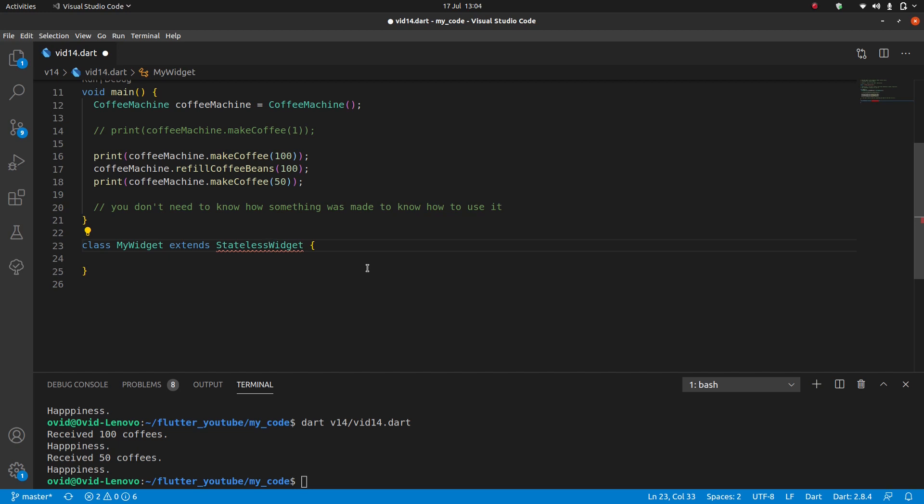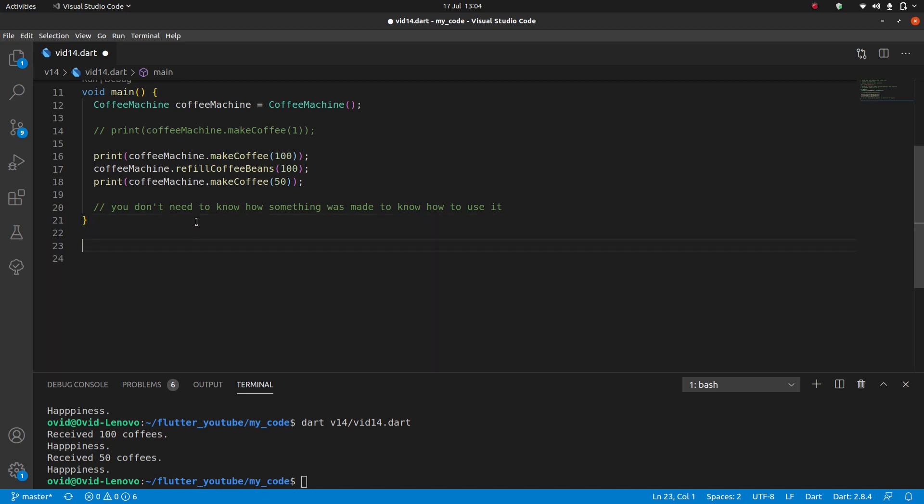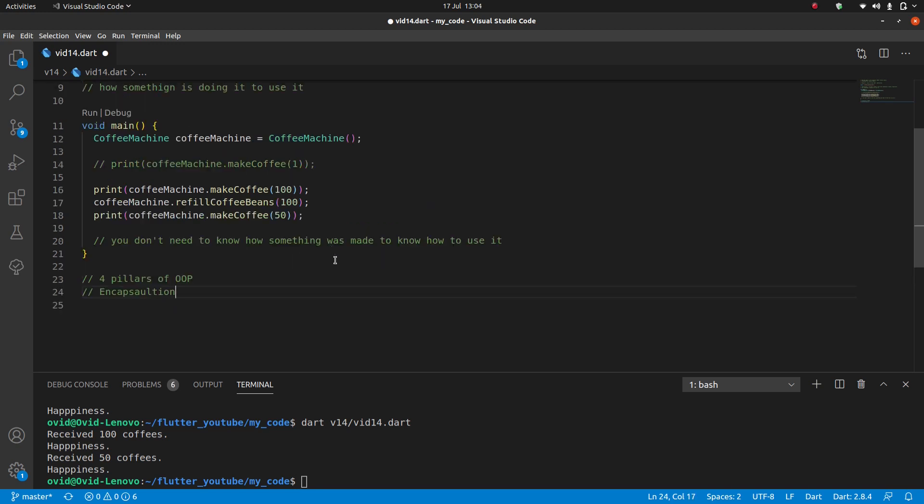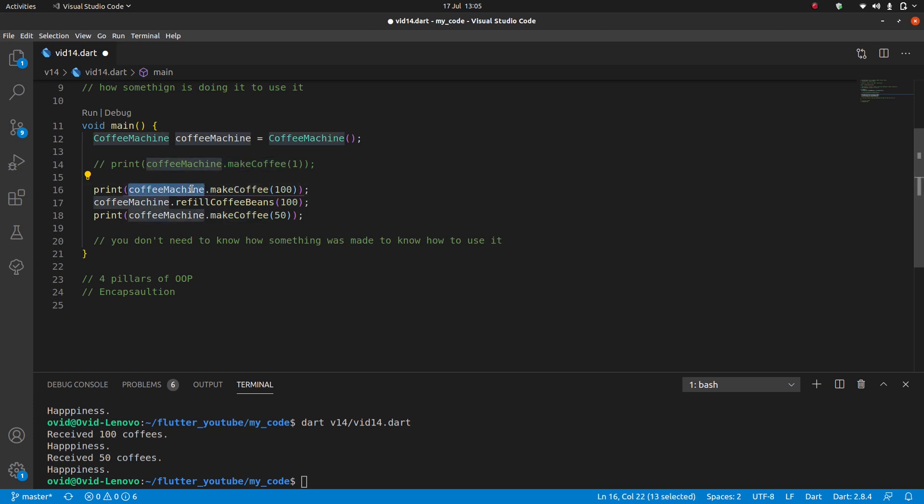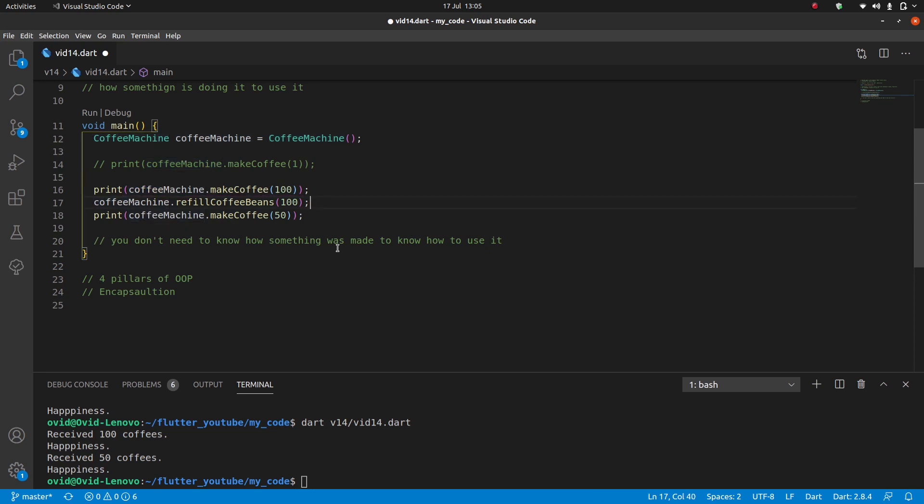That was it for our four pillars of OOP. So as a quick review, that was encapsulation. Encapsulation is what allows us to put the information, the variables, together with the methods. Encapsulation is what lets me do coffee machine dot make coffee. Encapsulation is what lets coffee machine know by itself when it runs out of coffee. If the methods were not encapsulated then this would be a lot more confusing.